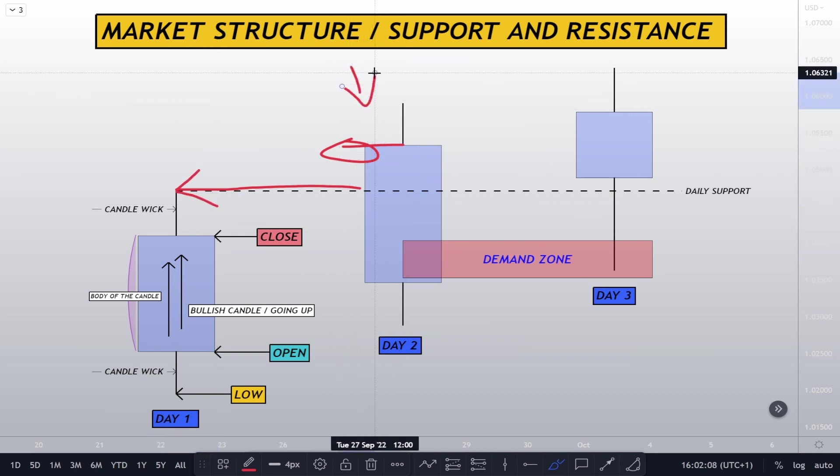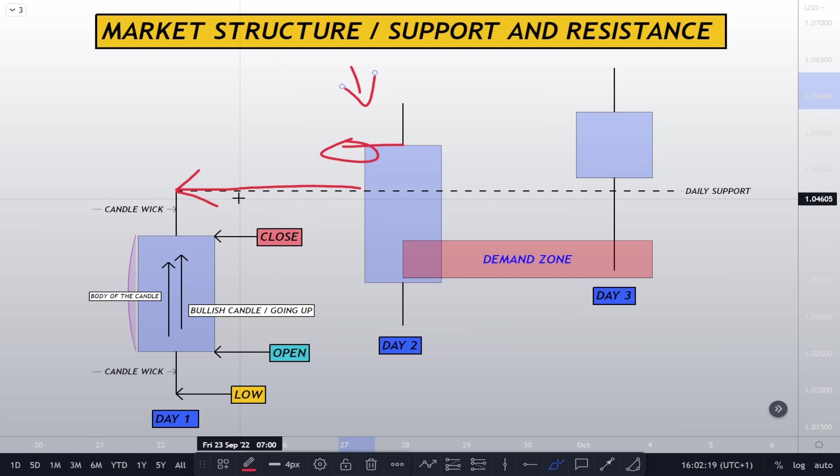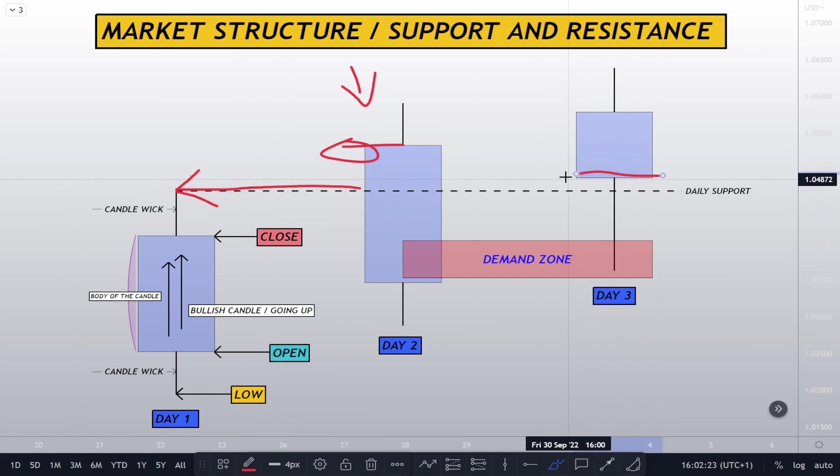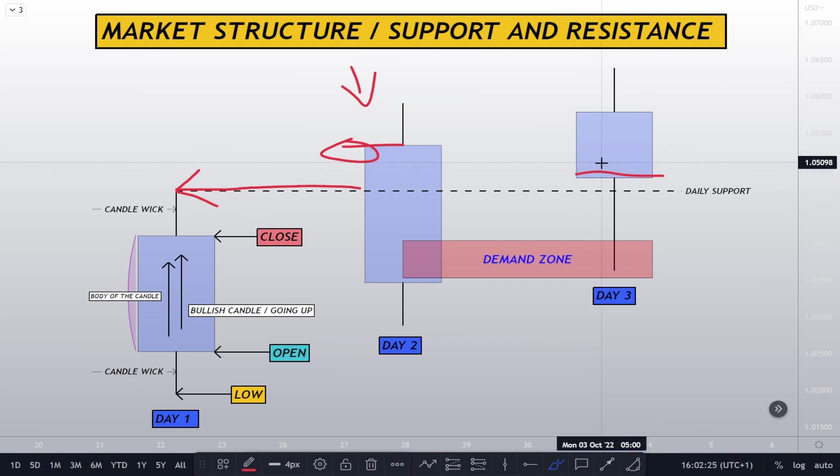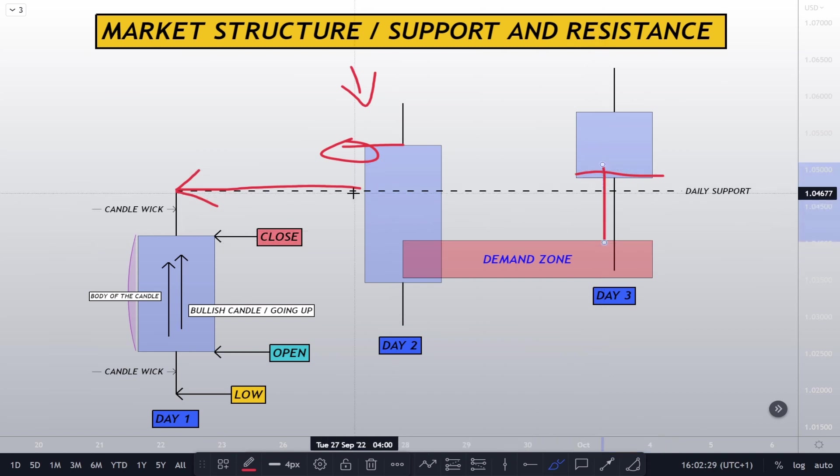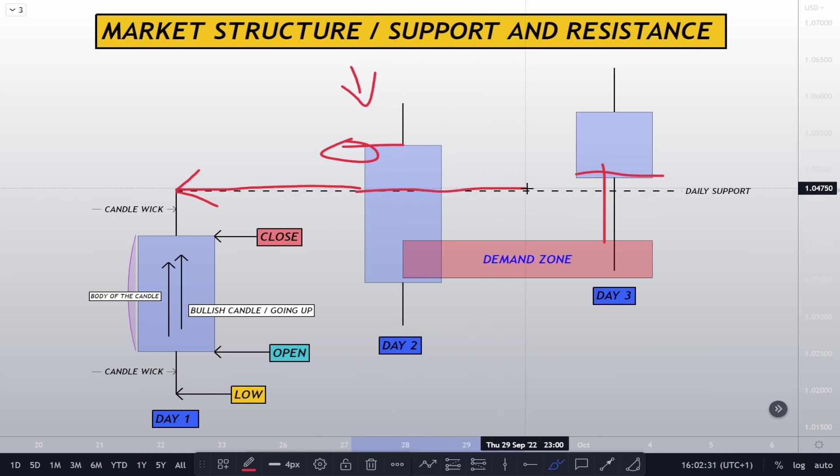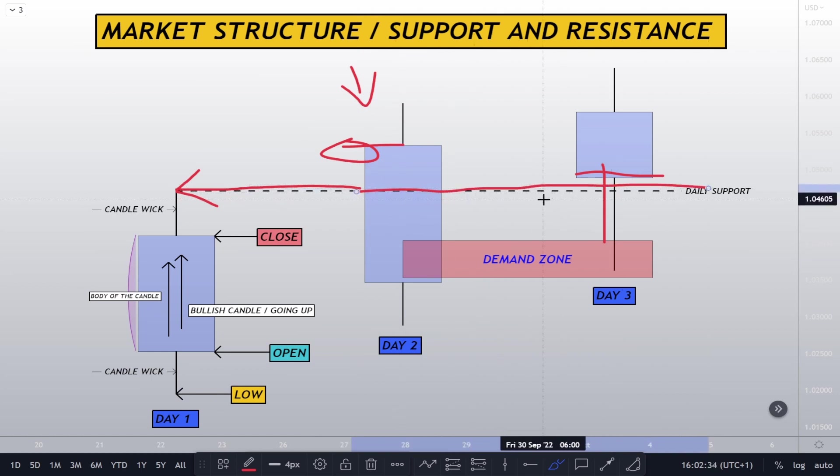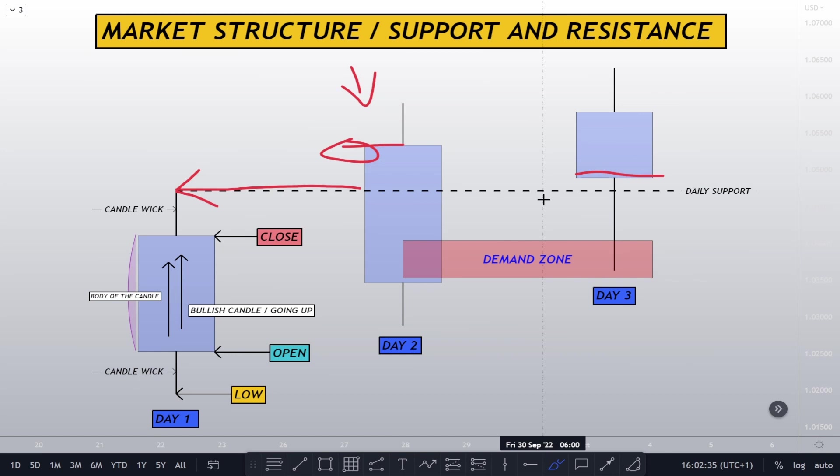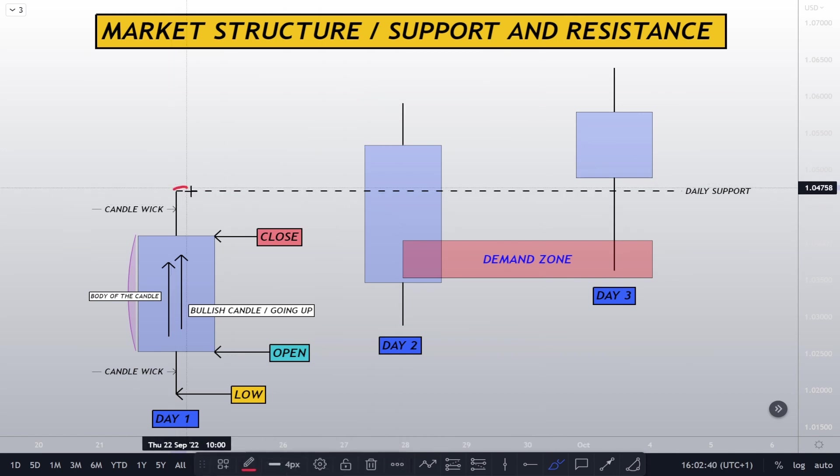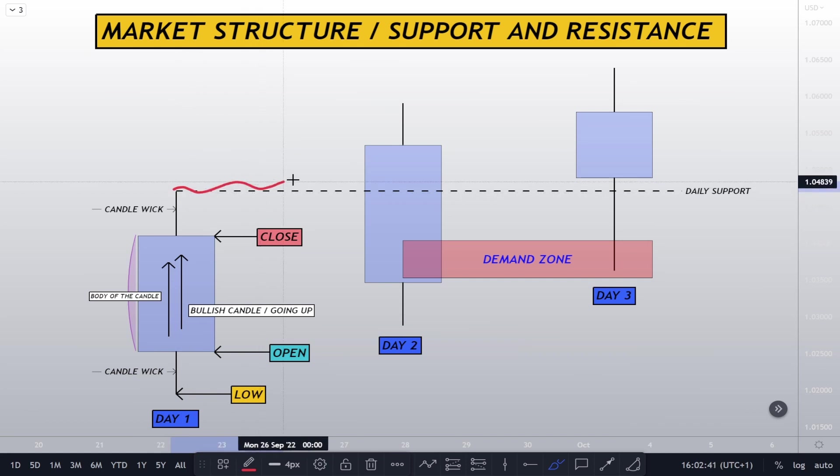This right here means that in day three there's a possibility that when the day opens around this section, when the price is going to go to the downside, it's going to go past and beyond this daily support level. This daily support level with this dotted line over here.